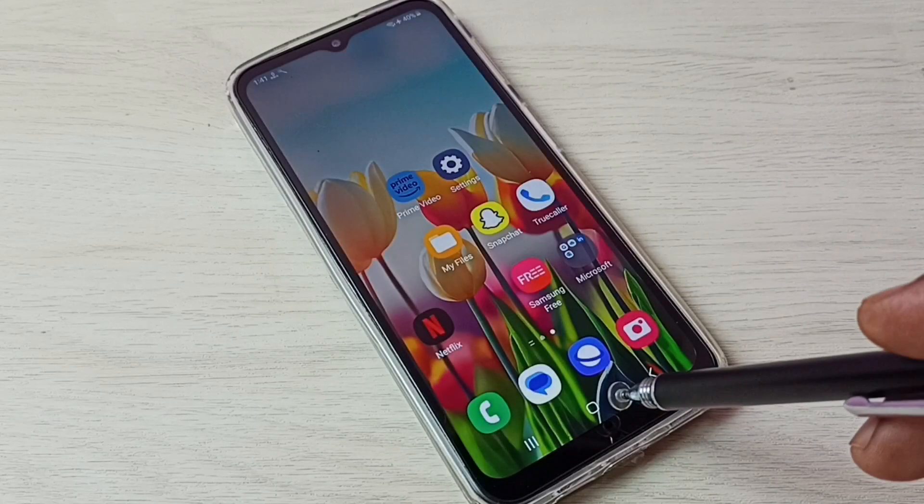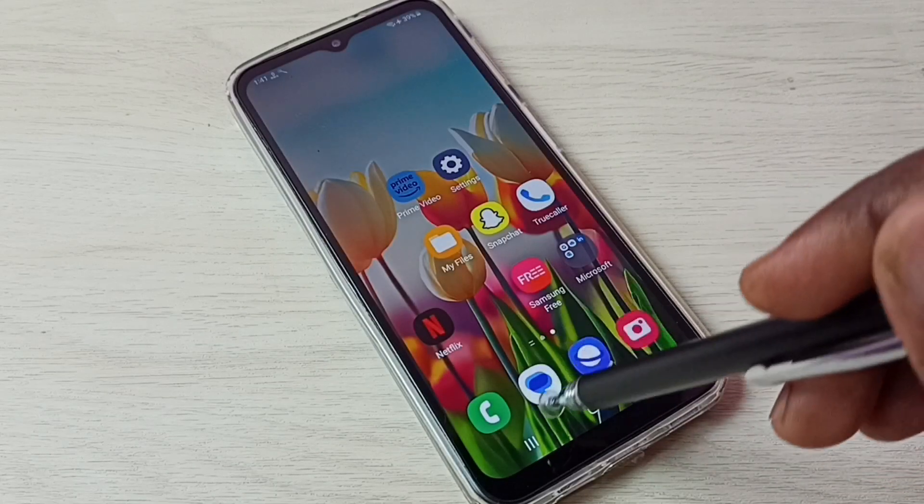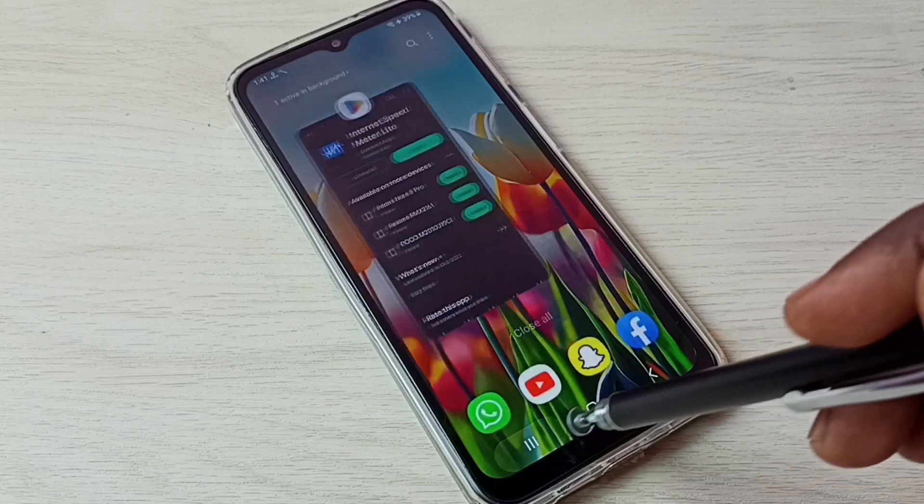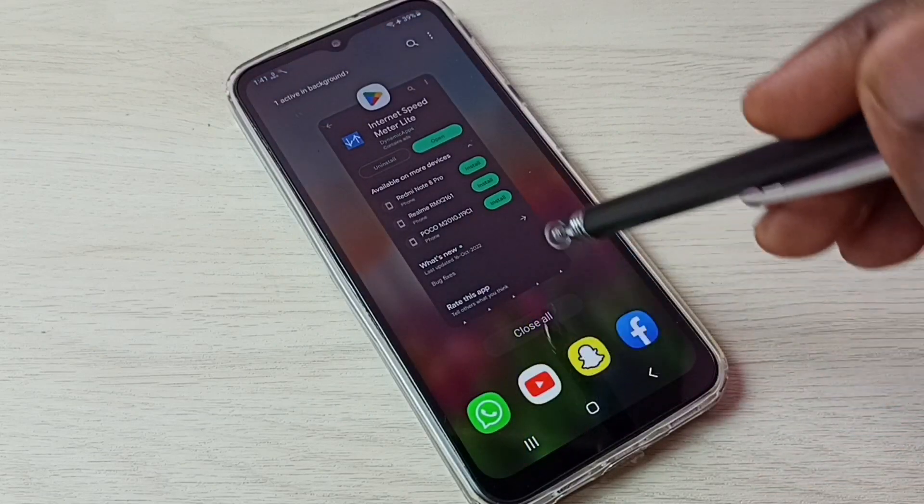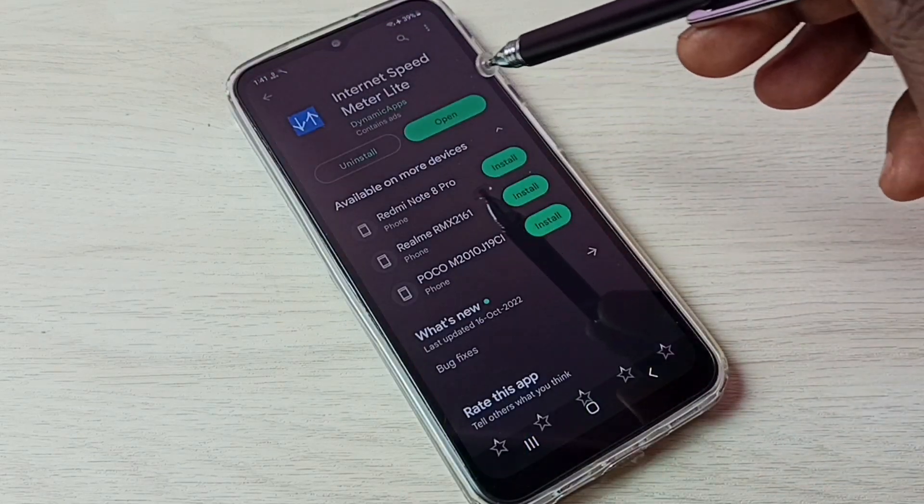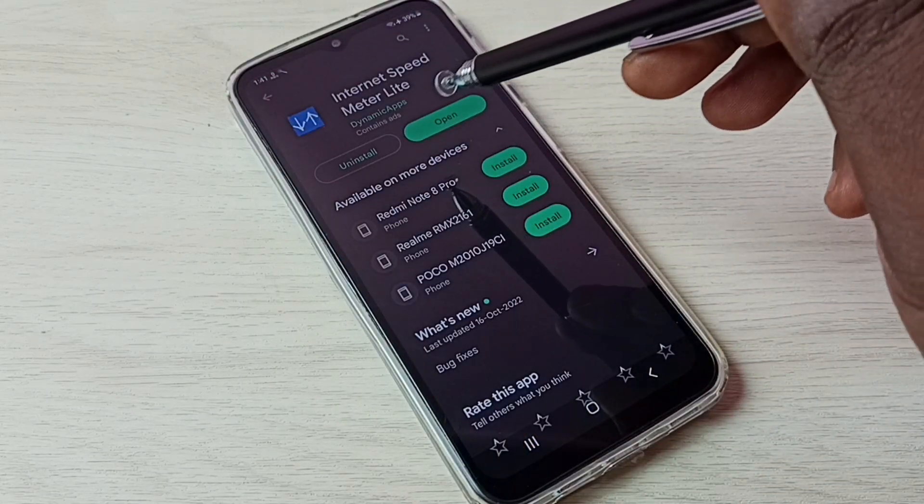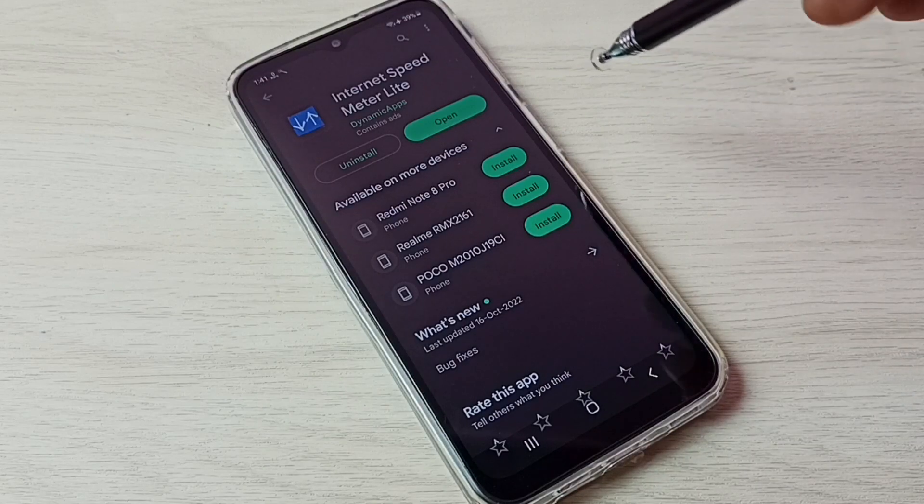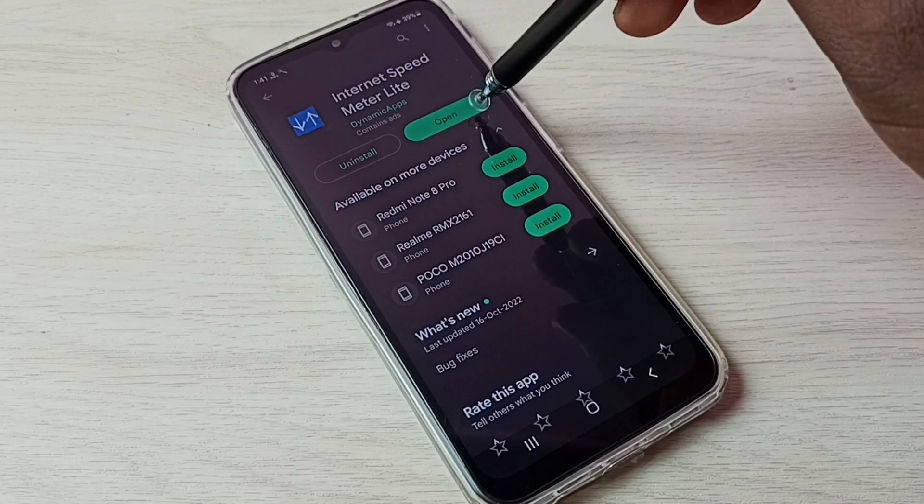First, we have to go to Play Store, then install this app Internet Speed Meter Light. I already installed it, let me open.